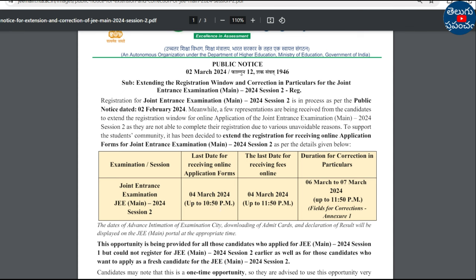The duration for corrections in particulars: after you apply to the application, you can update and make corrections. This window is from 6th to 7th March — two days' time. If you have a mistake in the application, you can correct it within those 2 days.